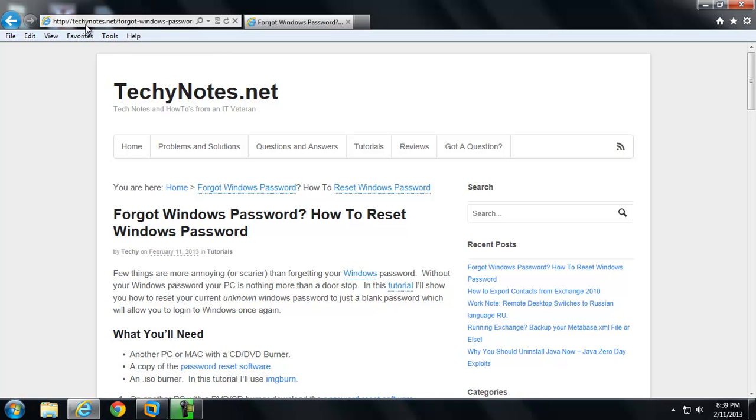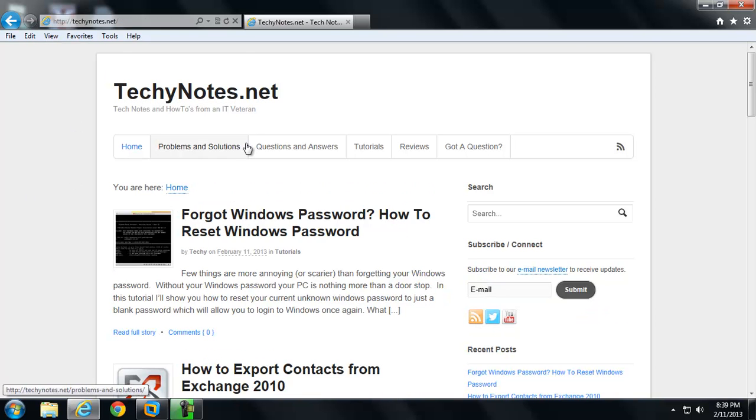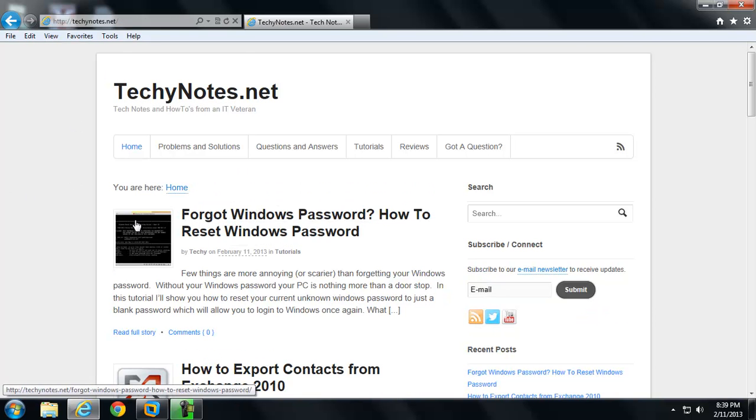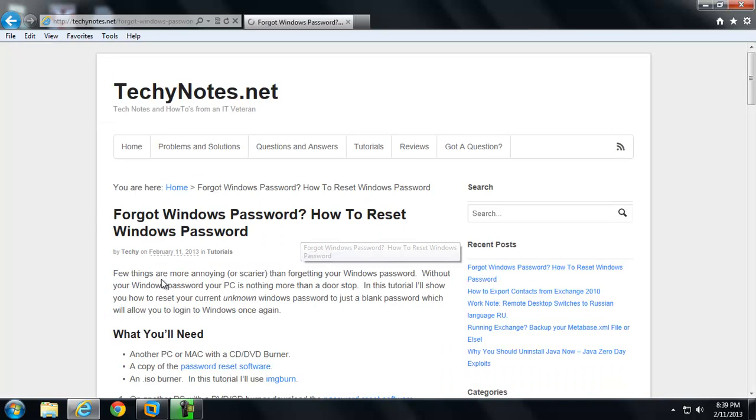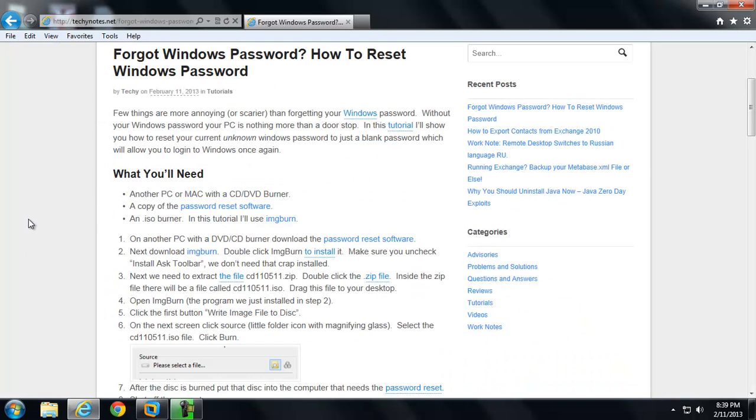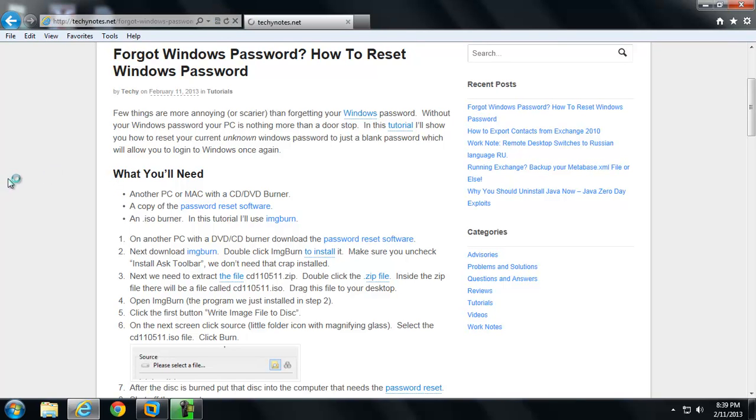I have a little tutorial I wrote today on how to do that. It's on my other blog, techynotes.net. If you click right there, you'll see forgot Windows Password, how to reset Windows Password. It's a pretty extensive tutorial, so I wanted to create a video just in case some people got lost.